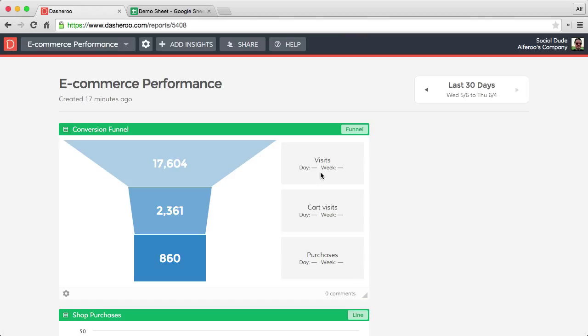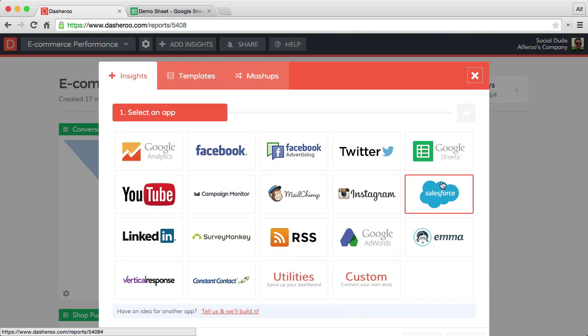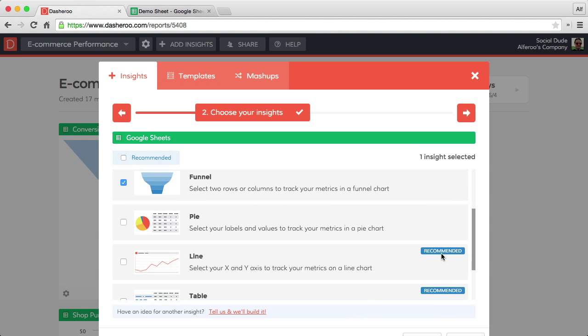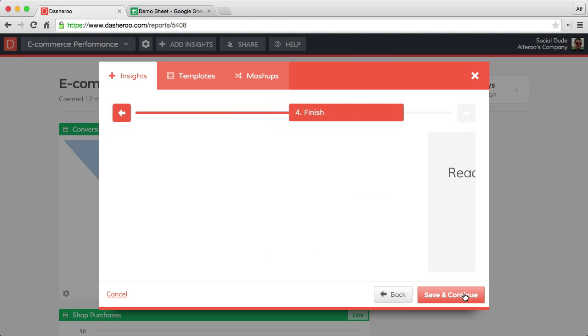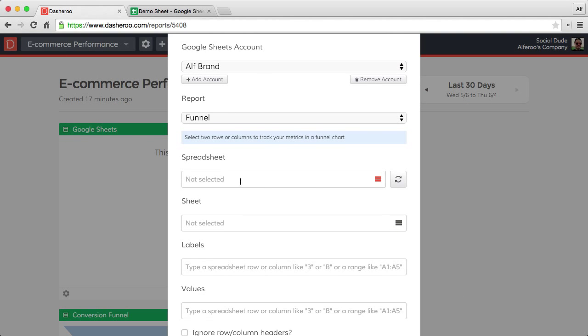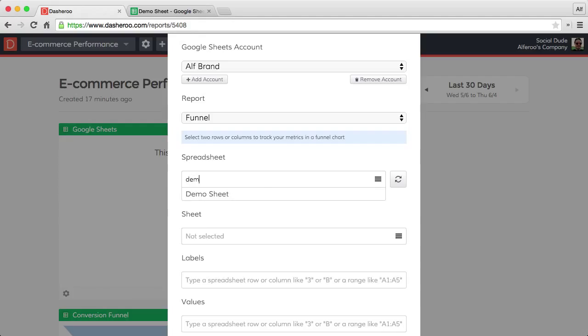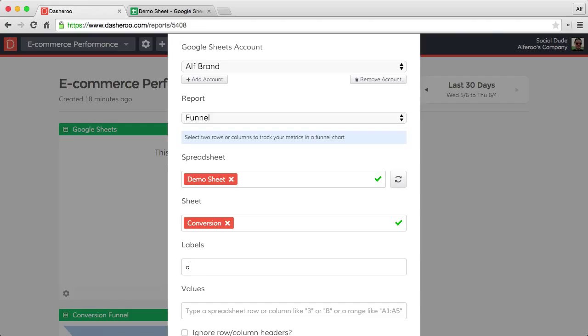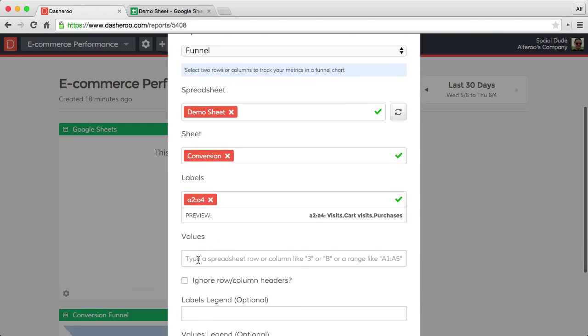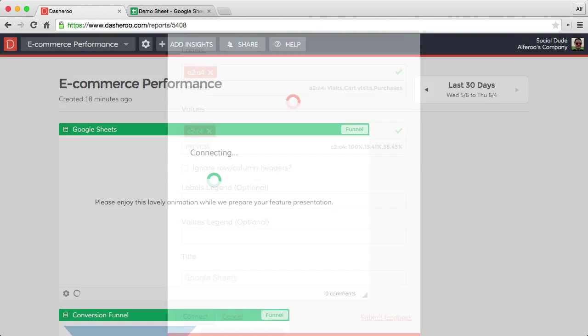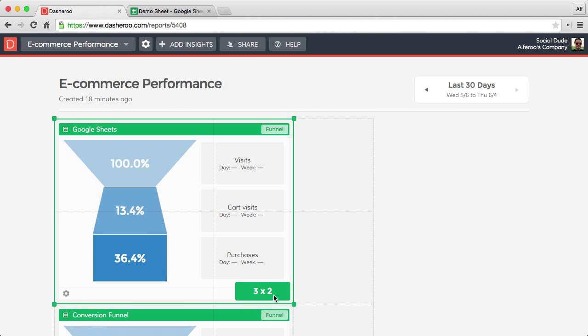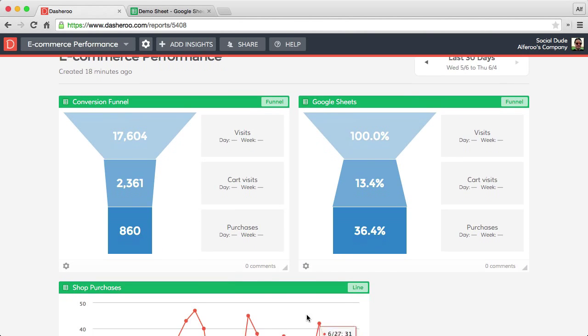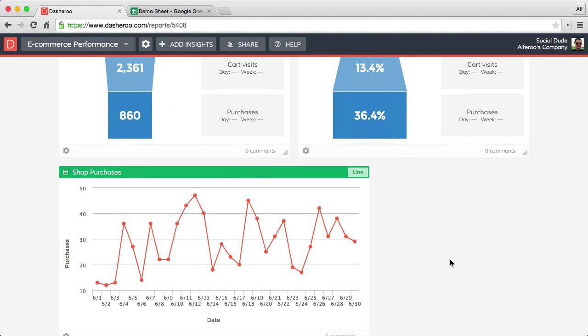That's a nice looking funnel. How many visits we've had, how many cart visits from that, and purchases. So we can run that again to give us the percentages right next to it. Same sheet. Alright, there's our percentage conversion. So we can put these up next to each other, kind of get a sense of our traffic. Converts 13% to cart visits and 36 of those convert to purchases. Pretty neat.